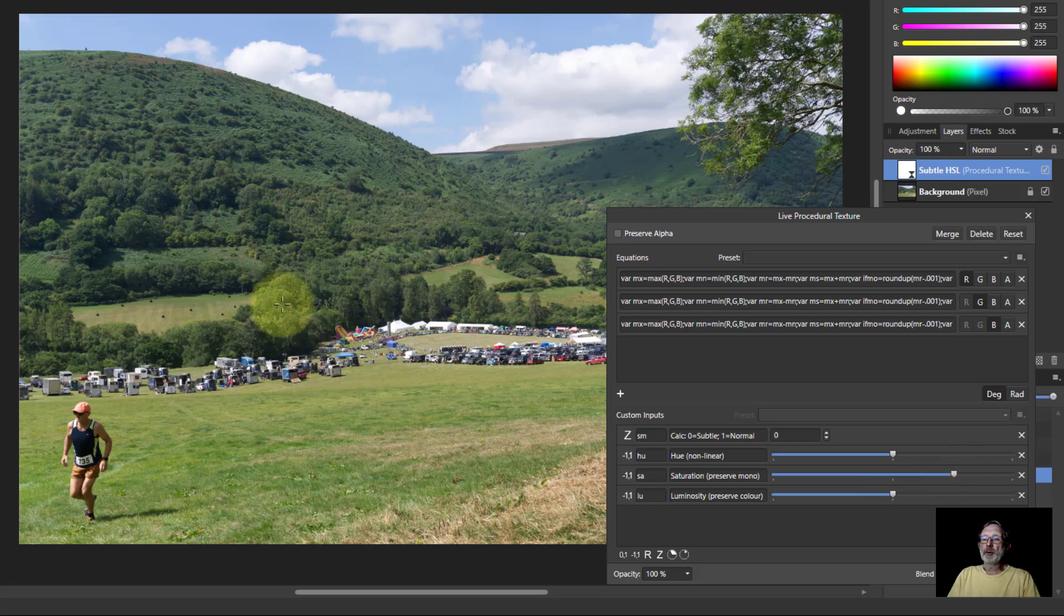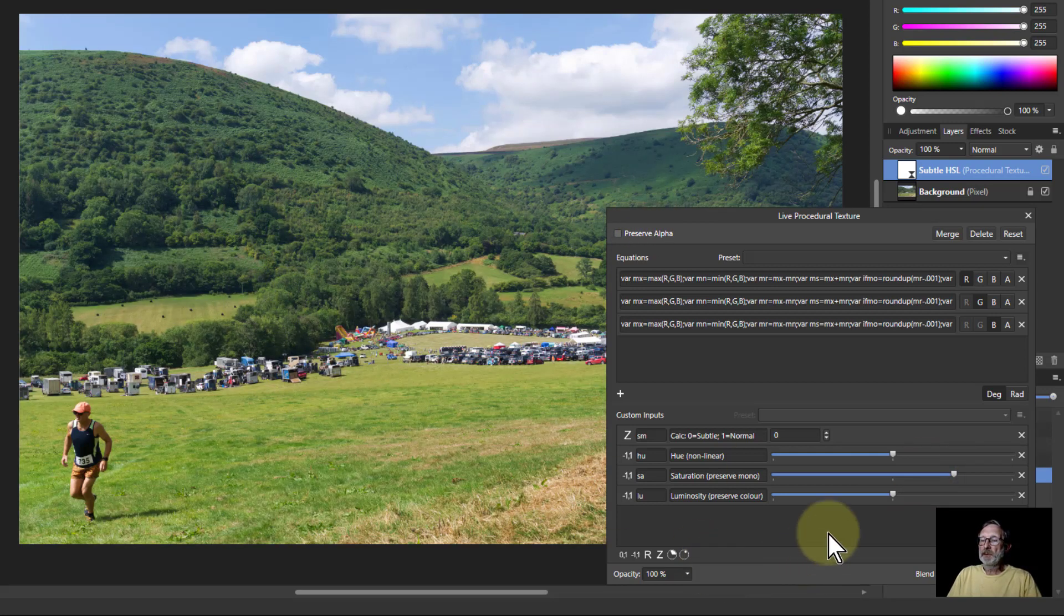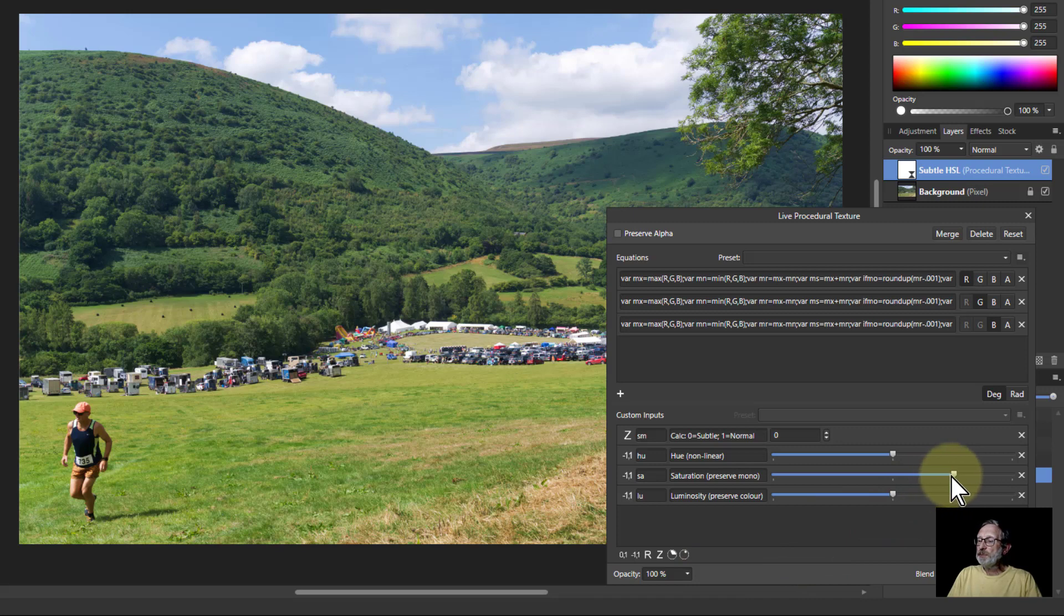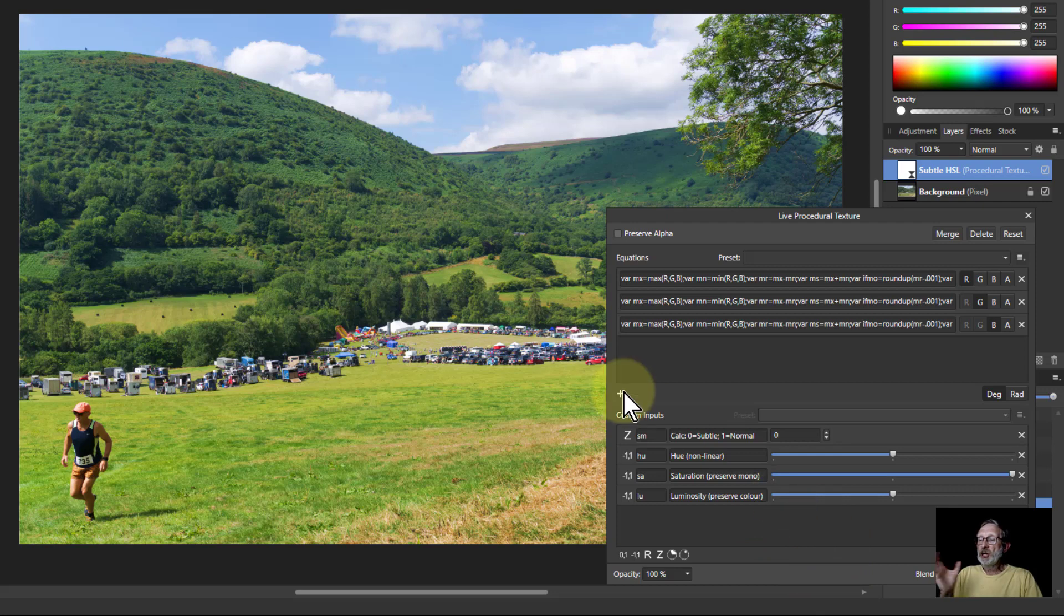Saturation, if I turn this up, look what happens here to the greens and the yellows. You see the trees here, it just makes it nicely more saturated. If you turn it all the way up, you may get some lag on this by the way.